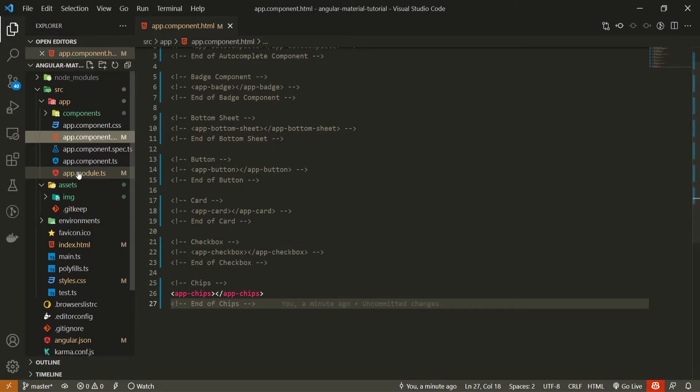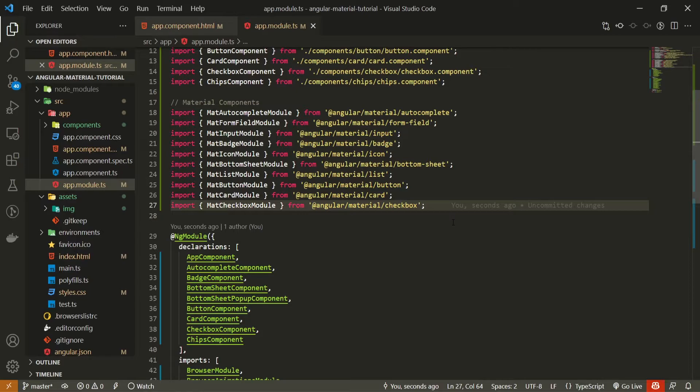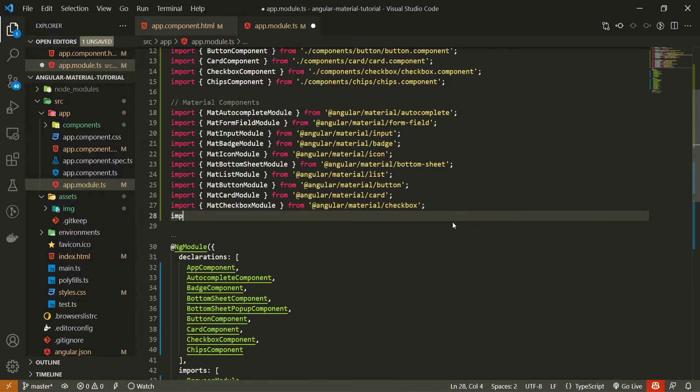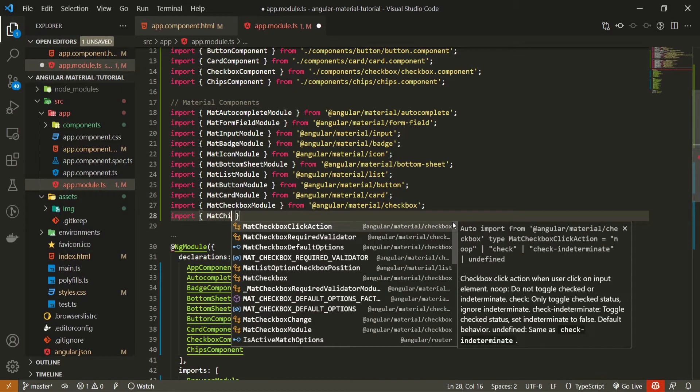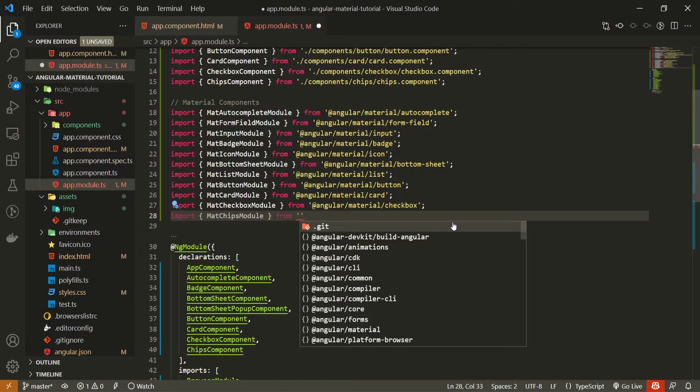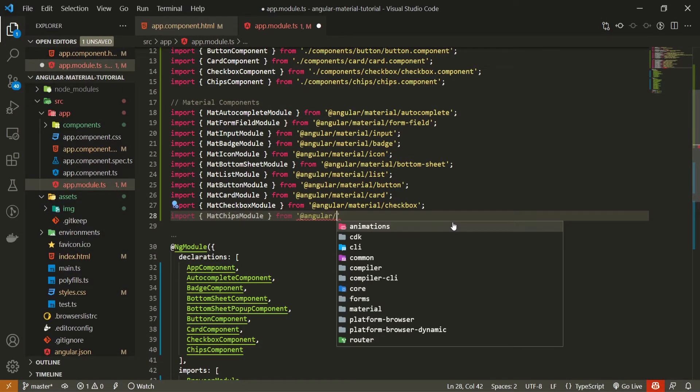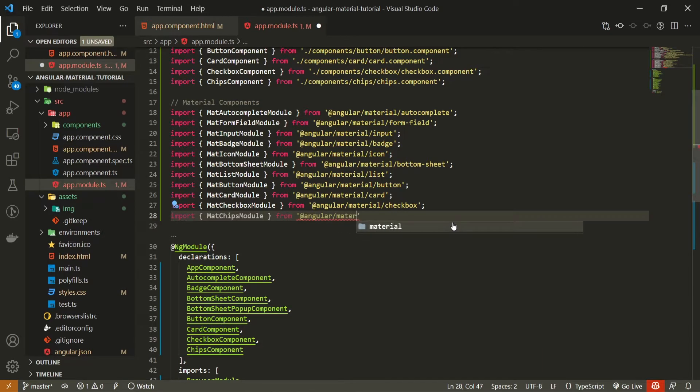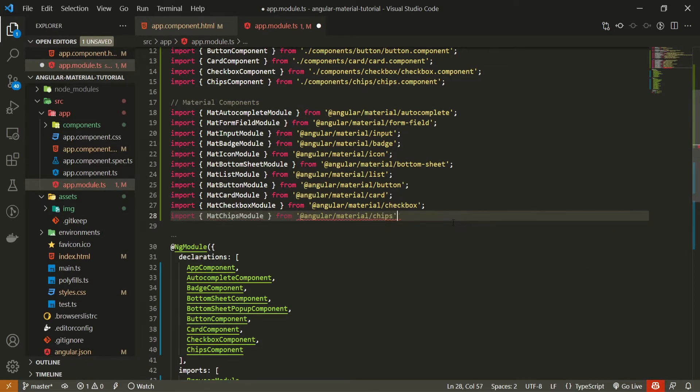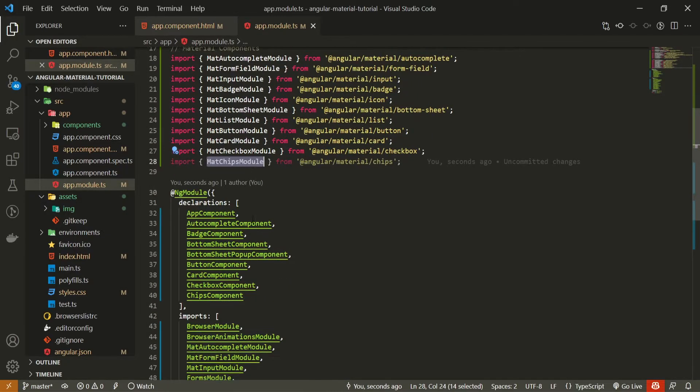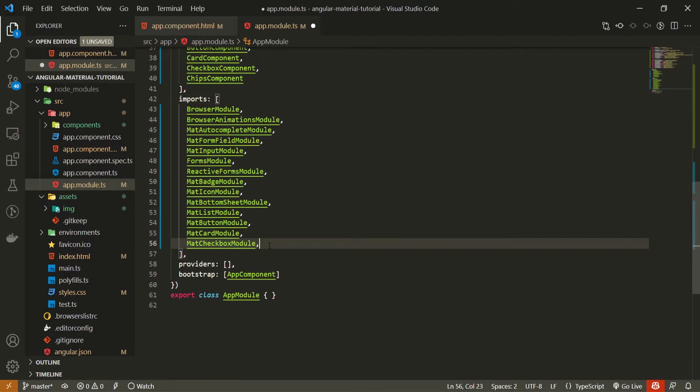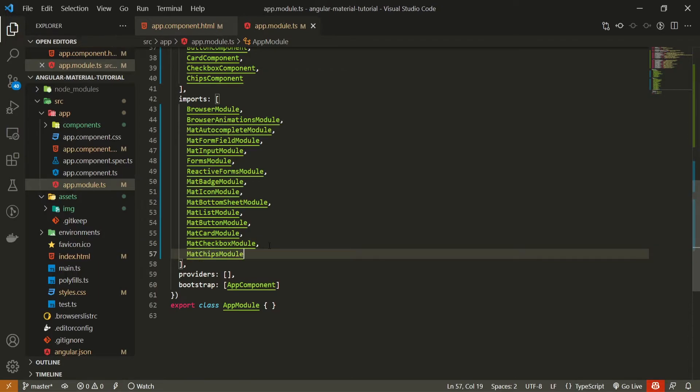So to do that, I will open up my app.module.ts file, and in this file I will import MatChipsModule, and I will import that from @angular/material/chips. One thing to make sure here is that MatChipsModule is also passed in our imports array down below.